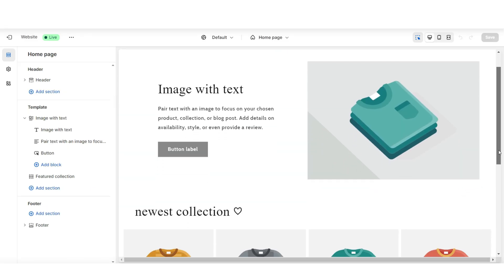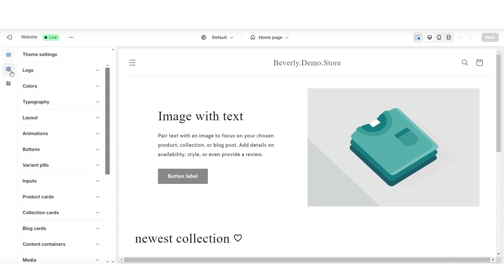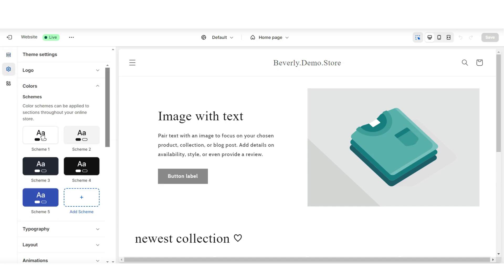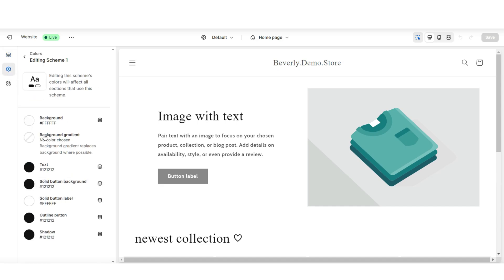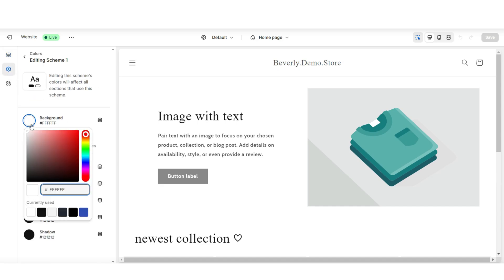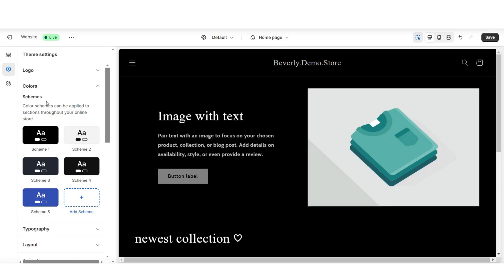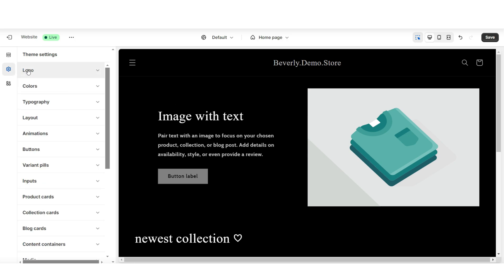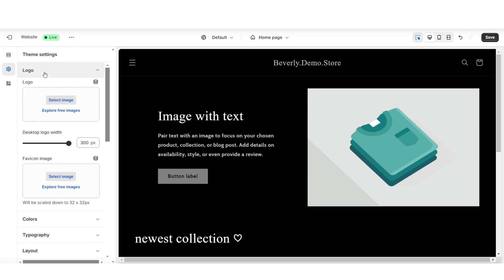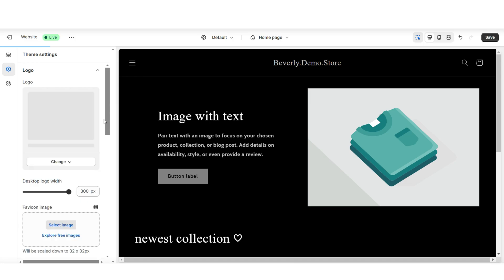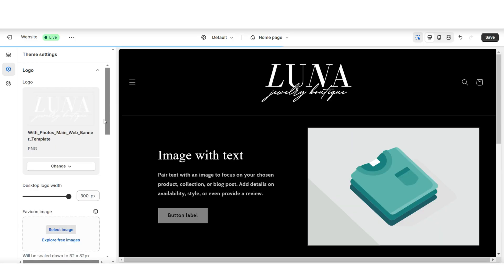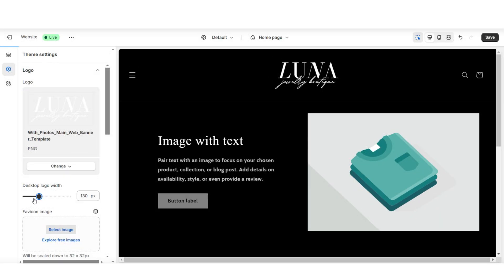Next, I'll be setting the color scheme for this website. So I'm going to click theme settings, then colors. I'm going to open color scheme one, and here is where you can set your color palette. You can also play around with the other different color schemes. Here in theme settings, I'm also going to click logo, and here is where you can upload your brand's logo and your favicon image. Under desktop logo width is where you can reduce or increase the size of the display of the logo.